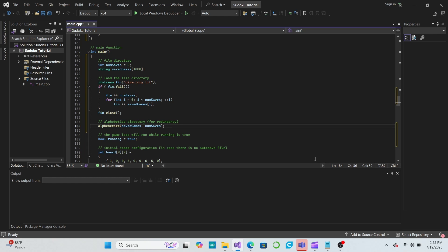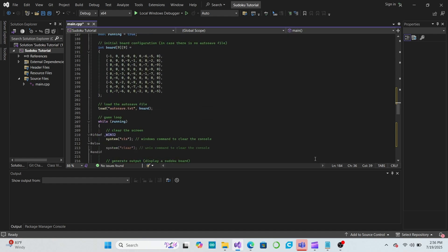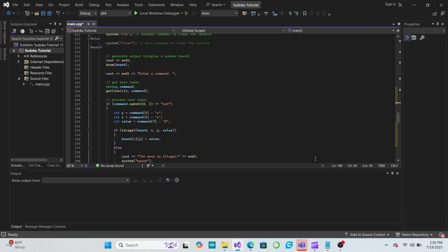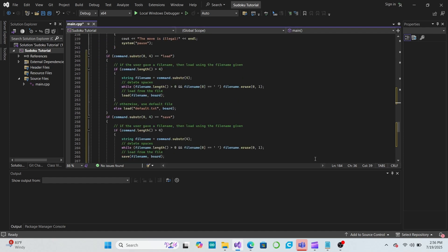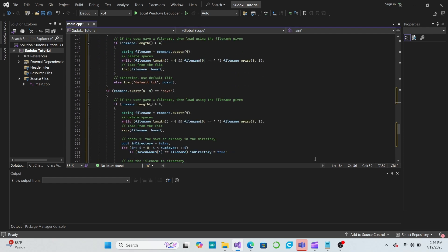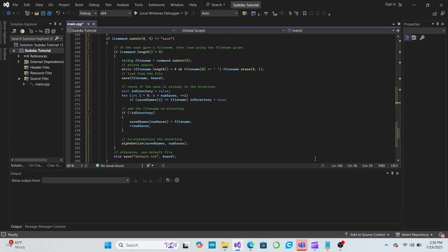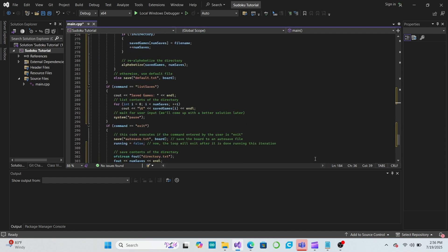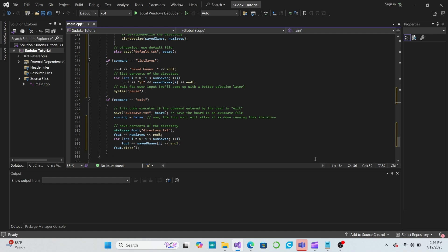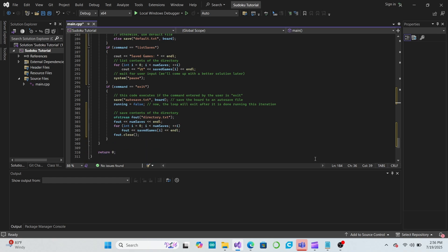One more feature that I would like to add is a delete feature. This will allow the user to get rid of saved files they don't want or need anymore. Let's add a delete command to our game loop. We'll check to see if the user provided a file name, and if so, we'll remove that file name from the game directory.